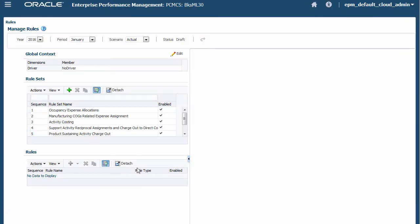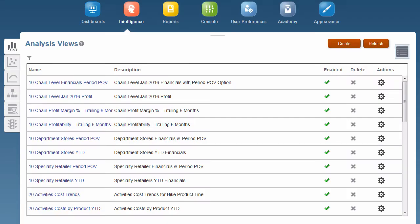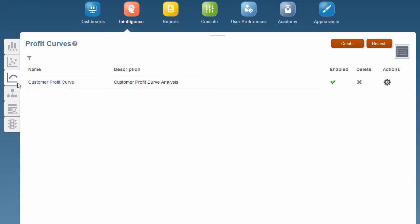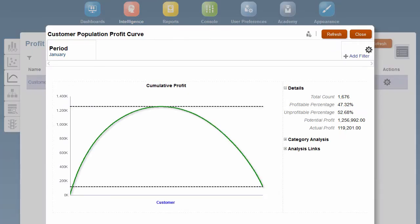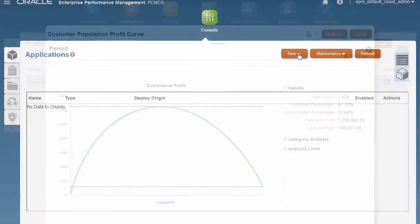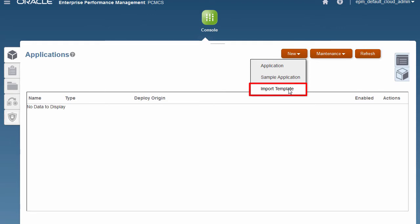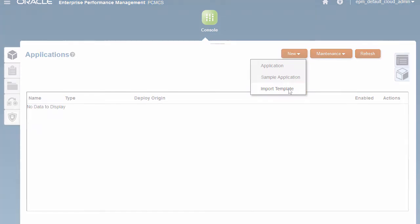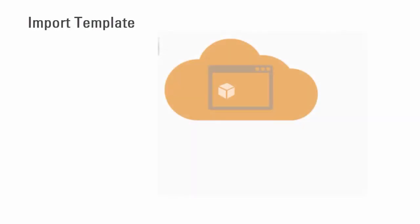When you have finished reviewing the sample app, delete it so you can create your own application. Import template extracts from an on-premises installation all of the dimensions